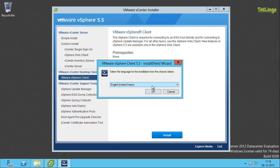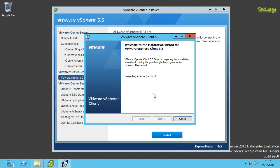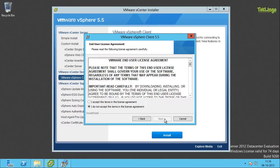I am going to select the language for the installation which is English United States and click OK. I will click next on the welcome screen. I will click I accept the terms in the license agreement and click next.